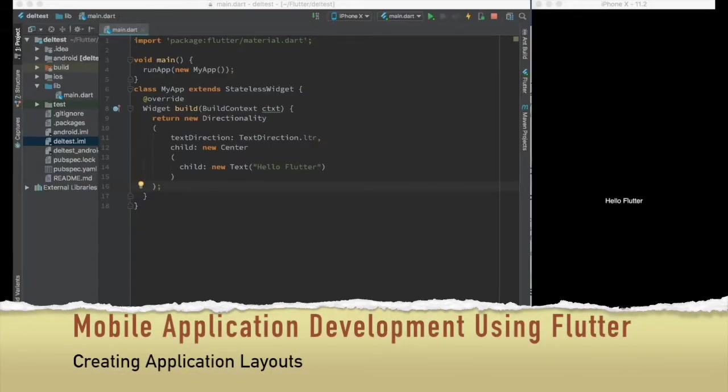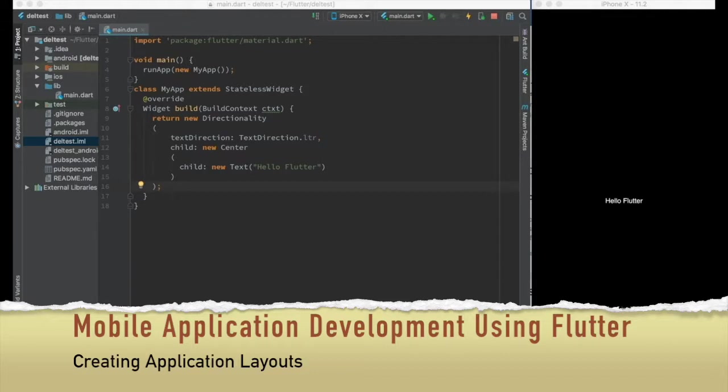Hello Geeks! How are you doing today? Welcome to the mobile app development using Flutter video series. The topic of today's video is creating application layout.